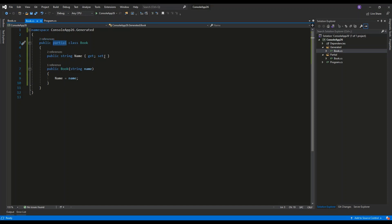another part of this class definition may be contained in another file. What's important is that both of these files have to have the same namespace, so console.app26.generated.